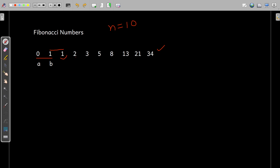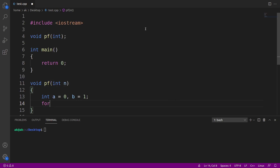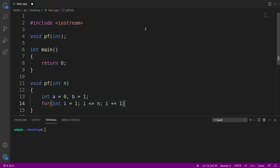Next, for the third term, the sum of a and b is printed here — a plus b is 1, so 1 is printed. If you observe, there are 10 terms, so your term starts from 1 and goes till n. I can just use a for loop: for int i initialized to 1, i less than or equal to n, and every time the value of i should increment by 1.